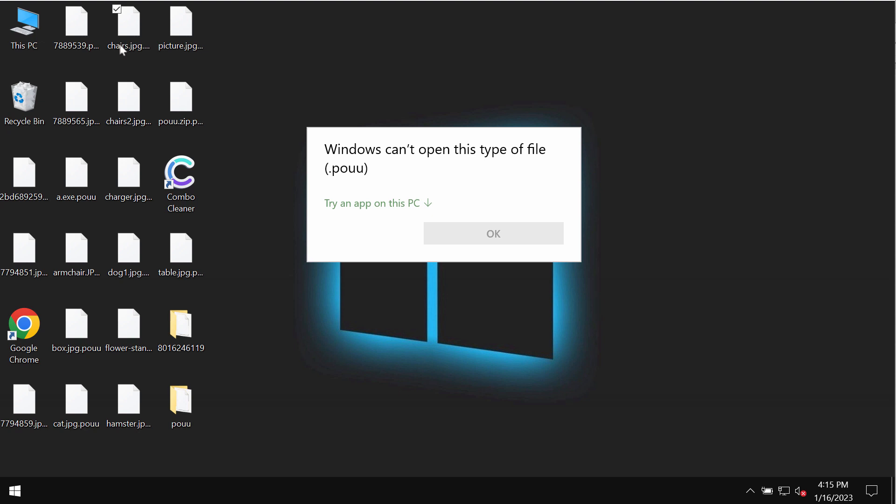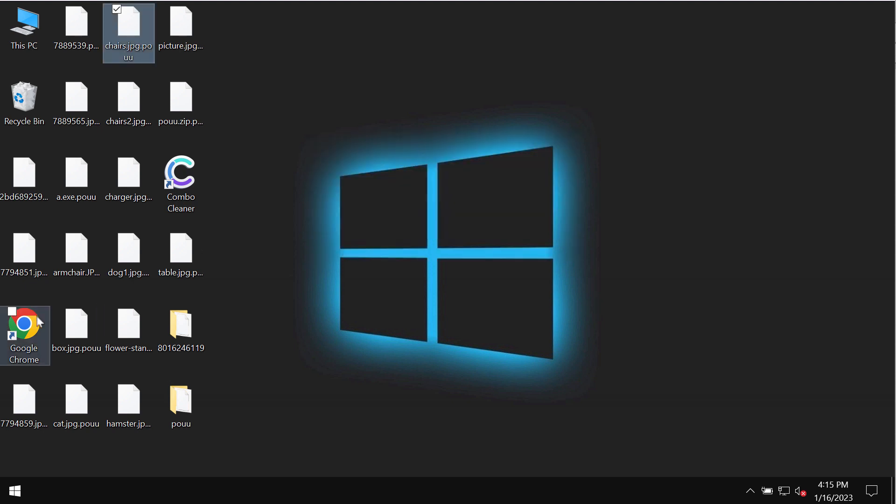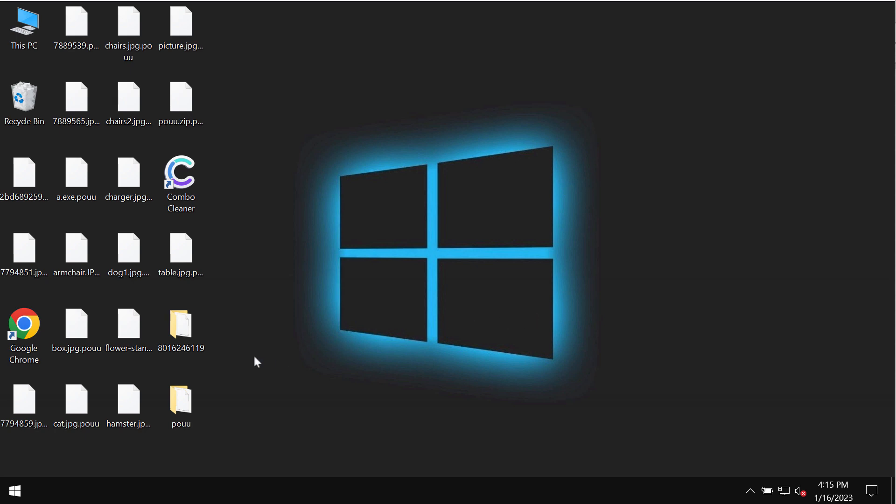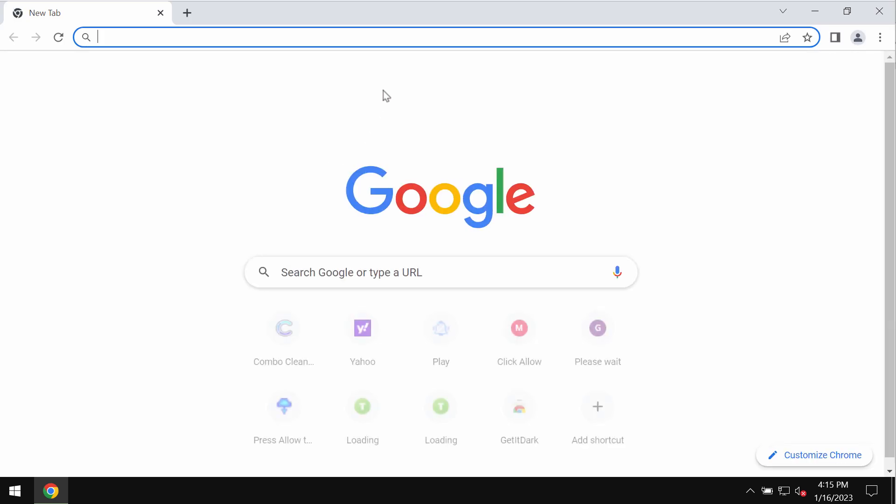The ransomware tells its victims that they should pay a special ransom for file recovery. But paying the ransom is not a good idea. This does not guarantee file restoration, and if you pay the ransom, you may simply waste your money.